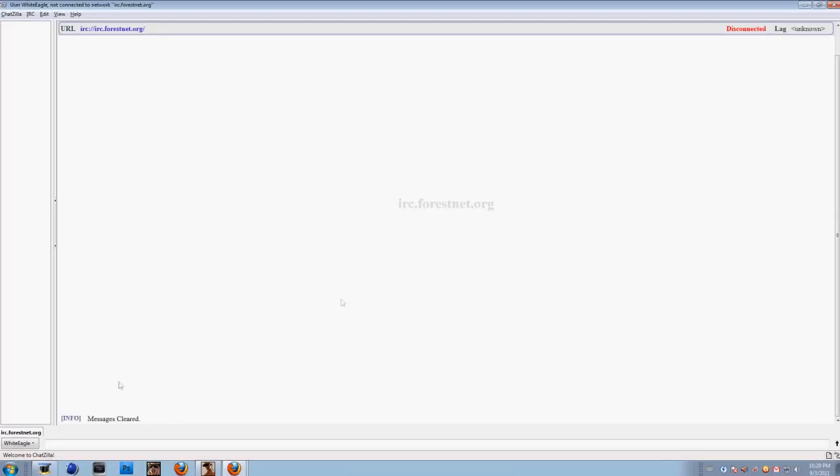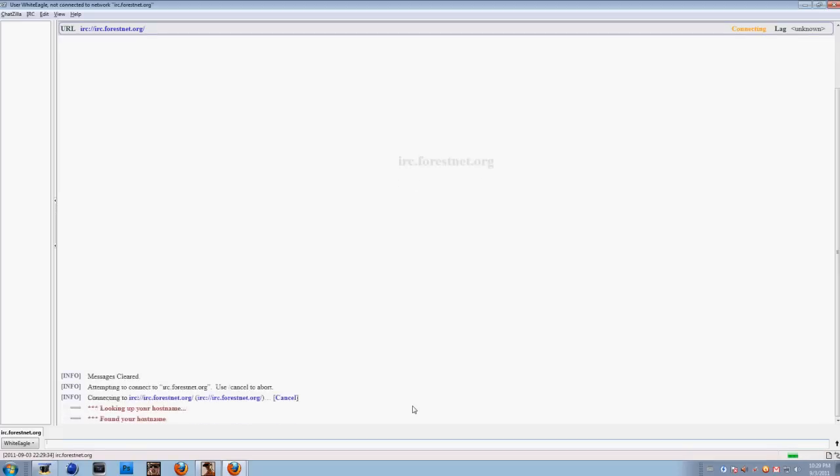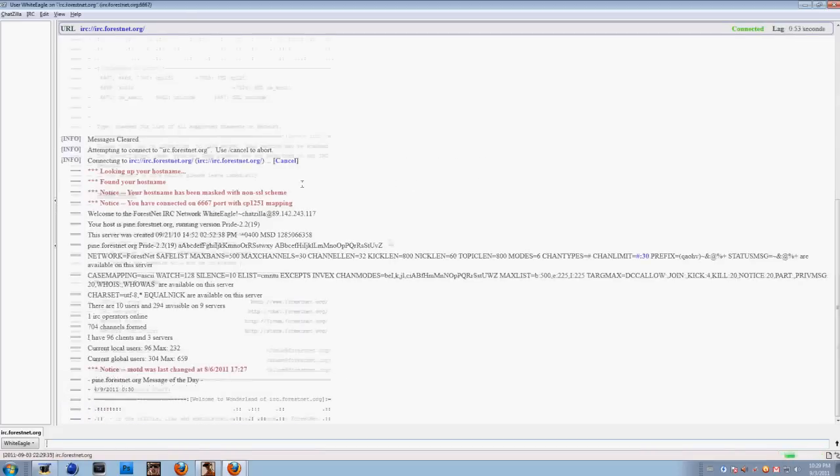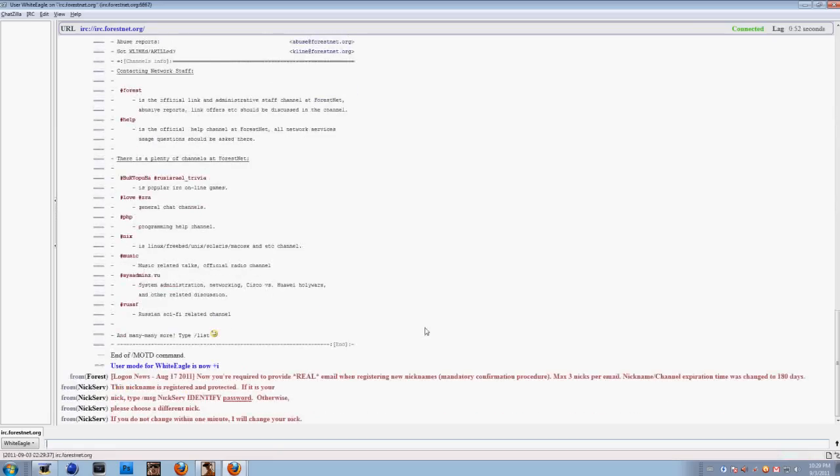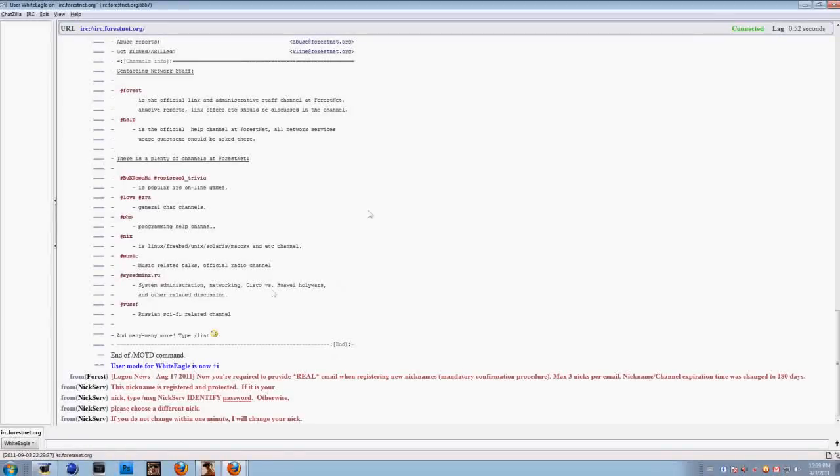All right, so I cleaned up everything. You will see something like this. So you want to join your server, just type /server and then type the name of your server. Mine will be irc.forest.org. Then press Enter, and this will start showing up. All right, now I'm connected to my server.